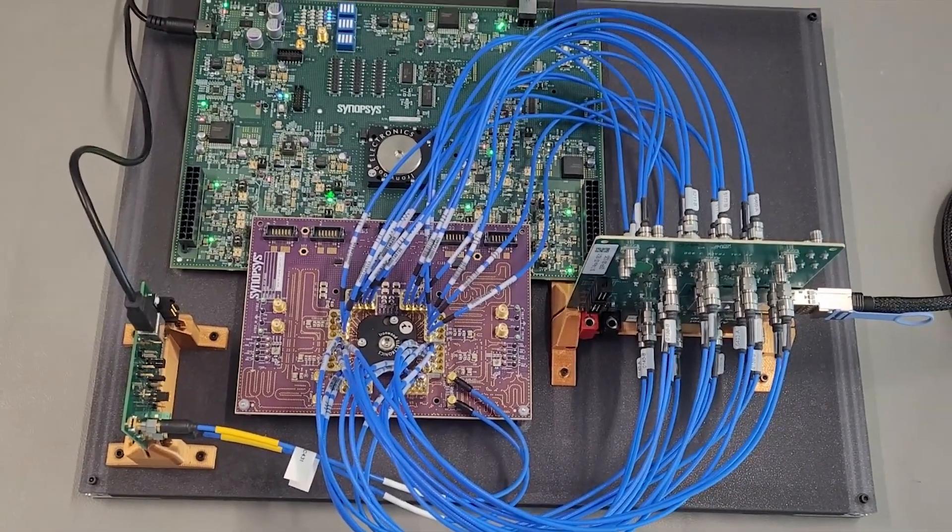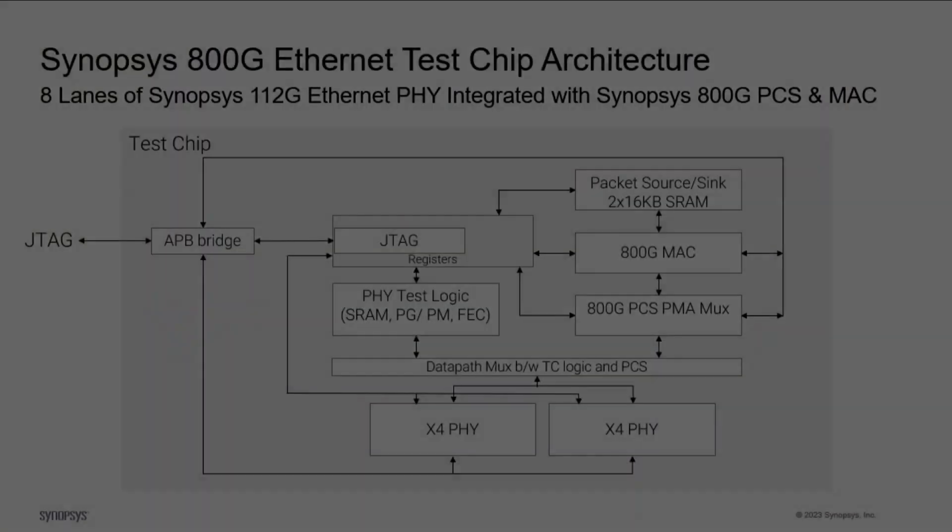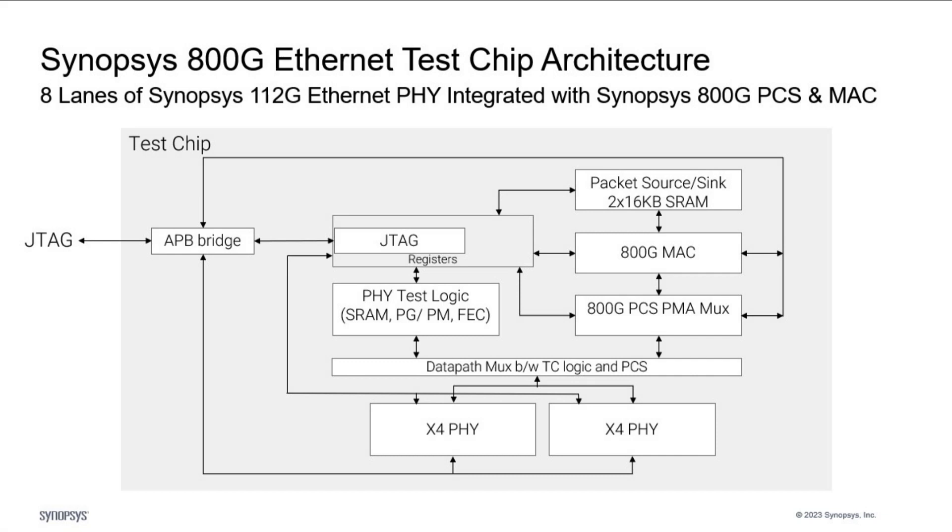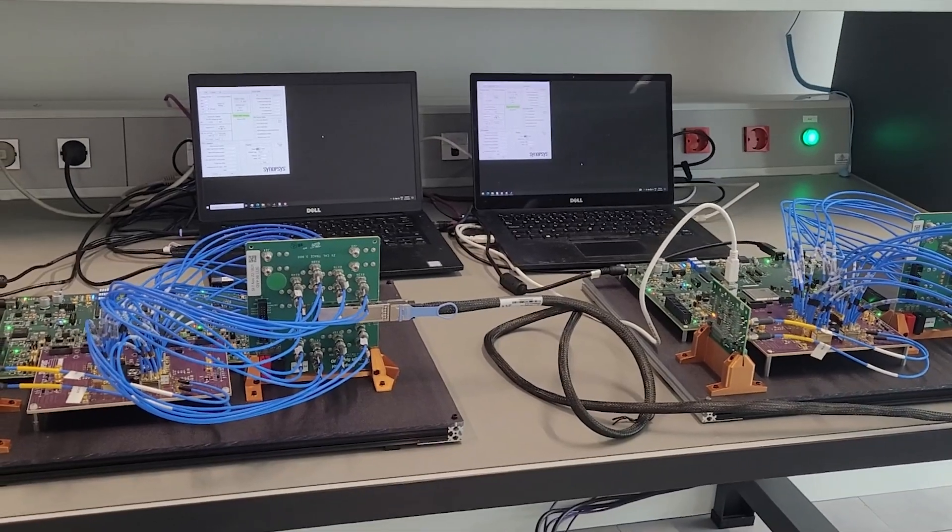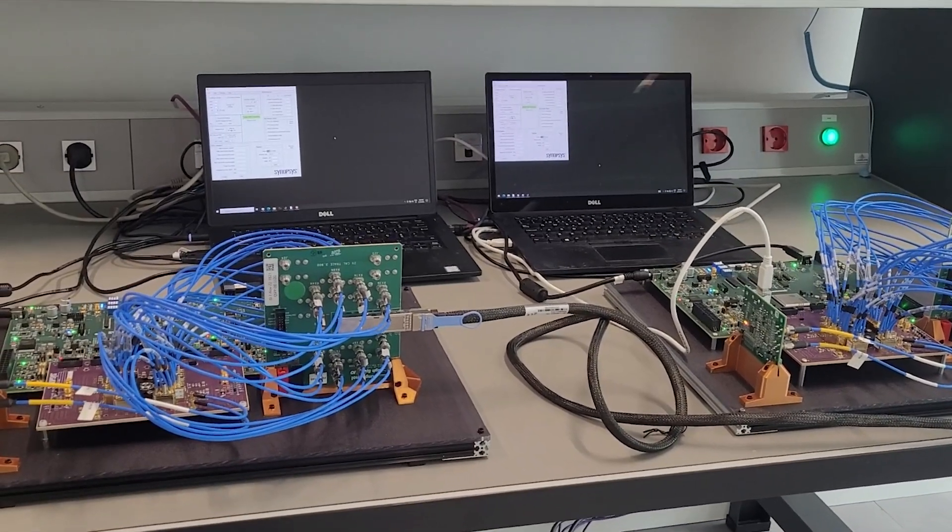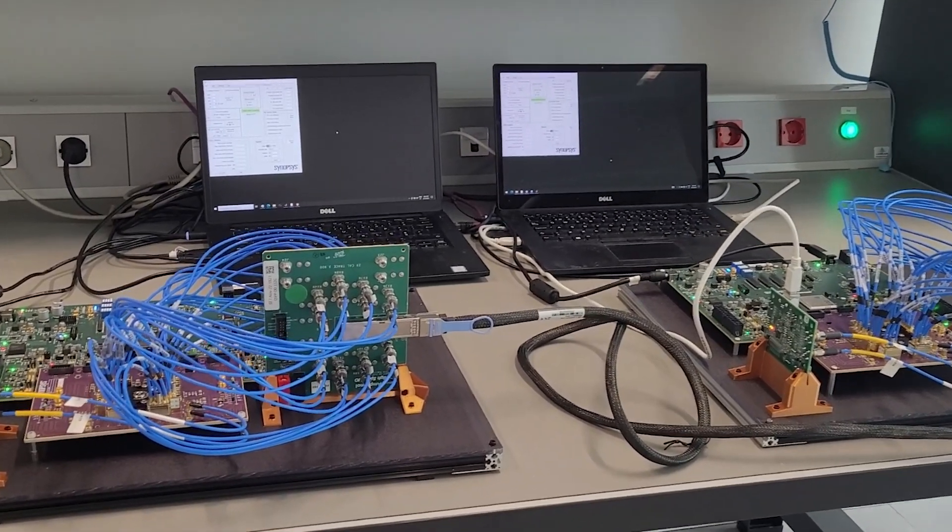The prototype is based on Synopsys 800 Gig subsystem test chip with eight lanes of Synopsys 112 Gig PHY and 800 Gig MAC and PCS. Each Ethernet prototype setup is comprised of a baseboard and a daughter card with subsystem test chip.